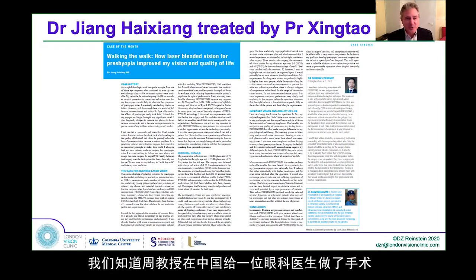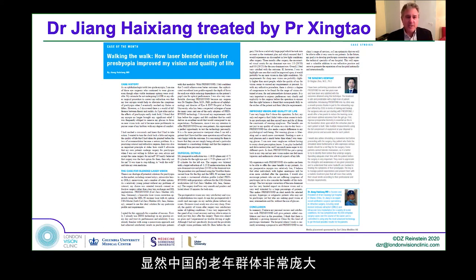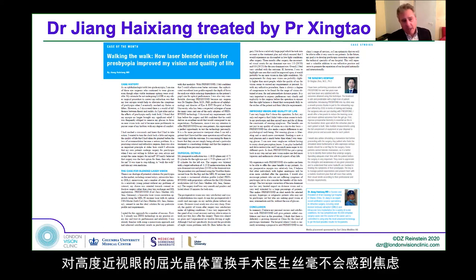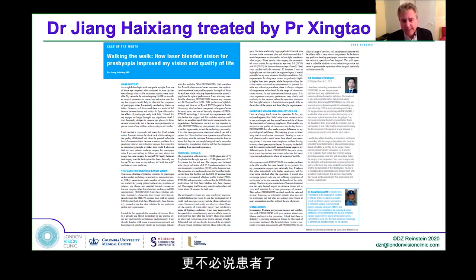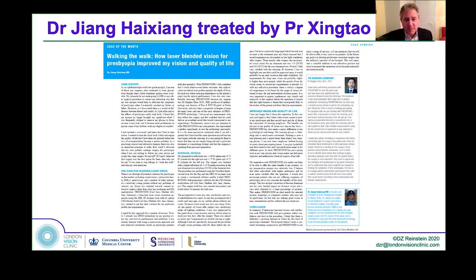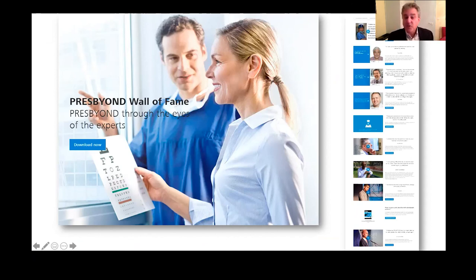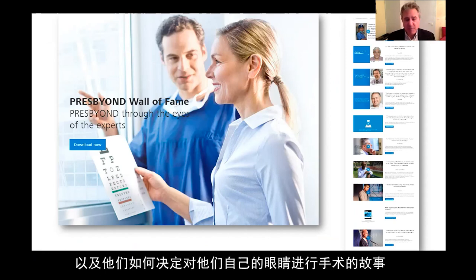Professor Joe has operated on one of our colleagues in China, and this is hopefully now starting to become established in China. The aging population in China is huge, and refractive lens exchange in high myopic eyes is perhaps not the least anxiety-provoking procedure for the surgeon, let alone the patient. Offering an extraocular procedure that can be done on the cornea is really wonderful in China. Zeiss has now started posting videos of all the surgeons and their stories of how they came to decide to have Presbyond on their own eyes.